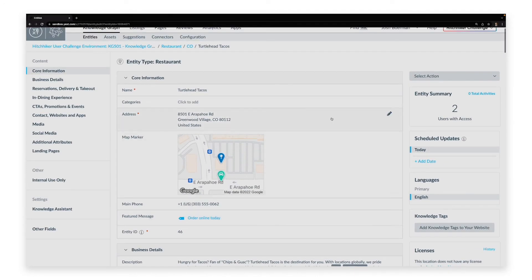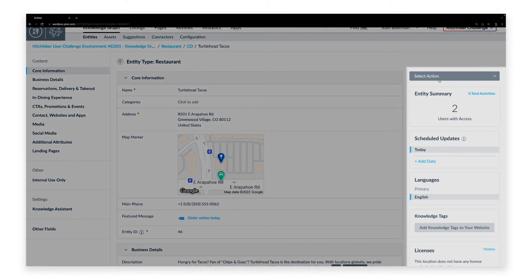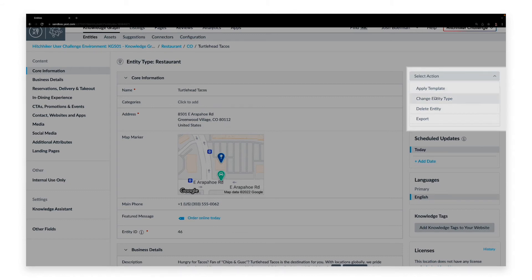In the right column, you can perform additional actions. The Select Action drop-down menu allows you to apply a template of pre-configured information, change the type of entity so that the fields reflect a different data structure, delete the entity entirely, or export information about the entity to a downloadable document.